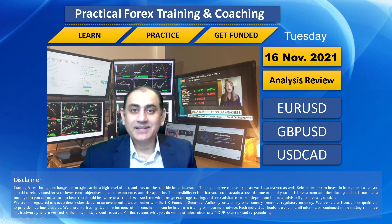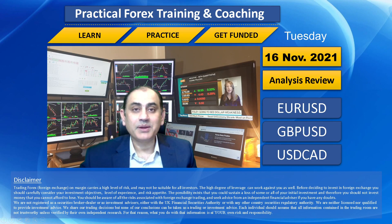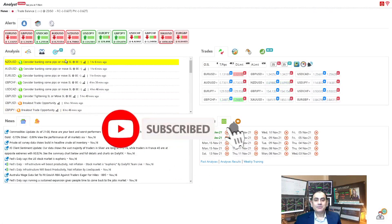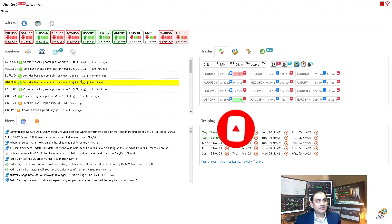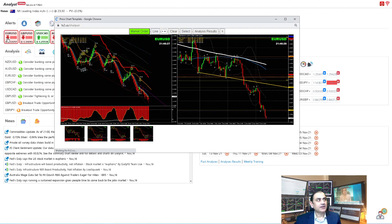Hello traders, I'm back. Let me share with you how I analyze the market today and help my traders bank beautiful pips. If you don't want to miss my latest analysis review, feel free to subscribe to this channel. Let's move to three major currency pairs: Euro/USD, Pound/Dollar, and Dollar/CAD.